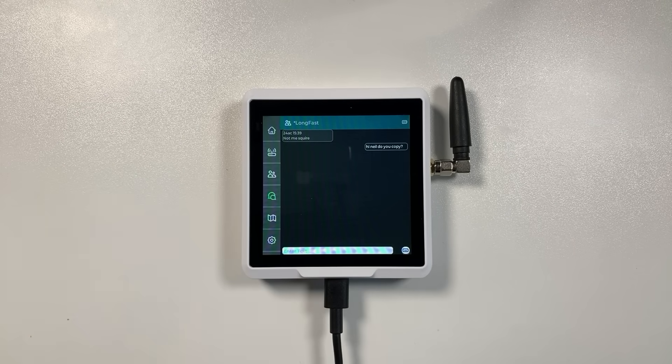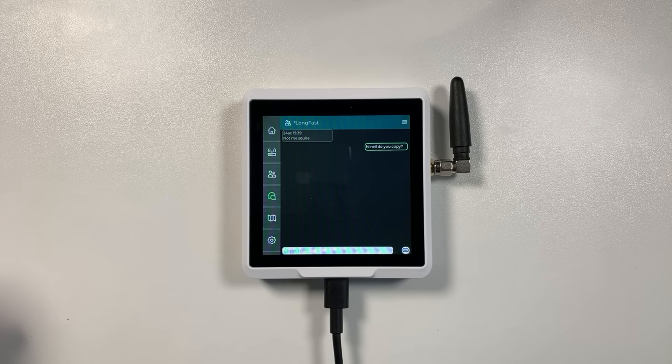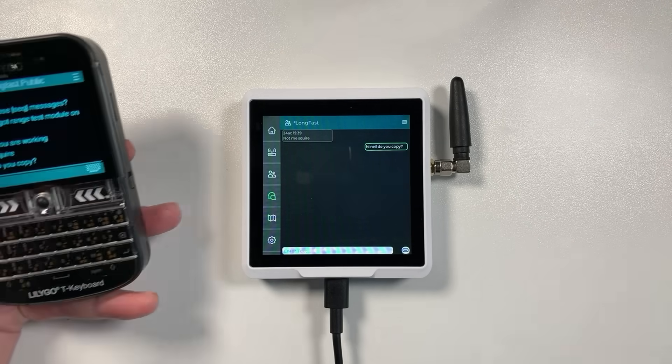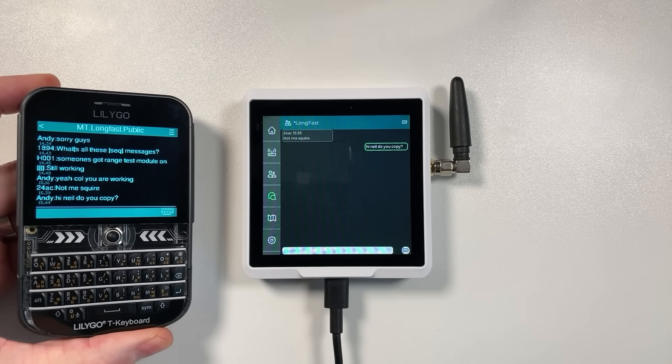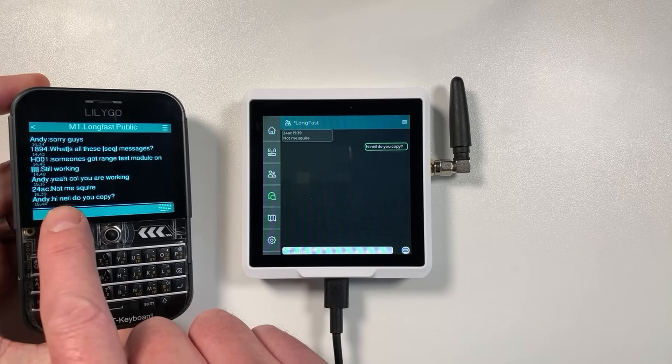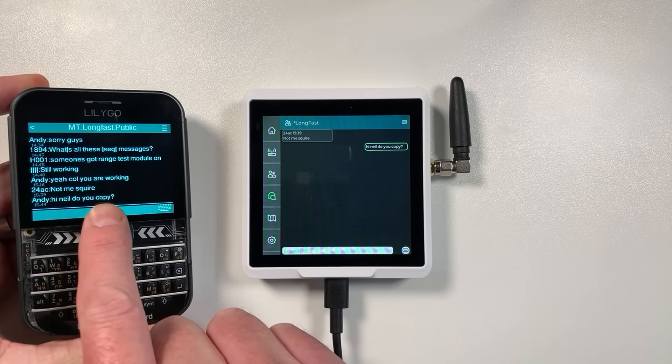Just see where the question mark is there. There you go. So we can just send that out and what you should hear is probably my other device here bleep. And I'll show you that as well. This is running a different type of firmware but basically there's my message there appeared.